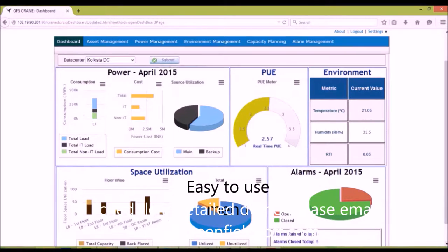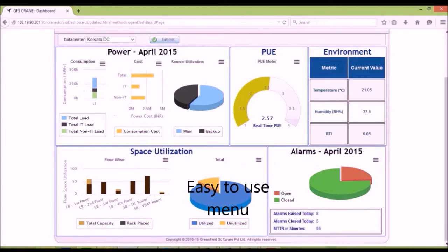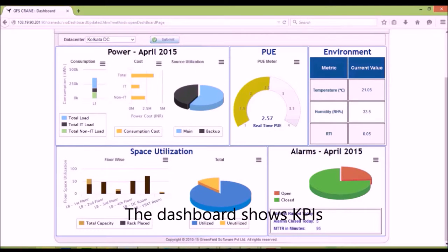GFS Crane has comprehensive features of DCIM software with its easy-to-use menu. The dashboard displays real-time KPIs necessary for a data center manager.